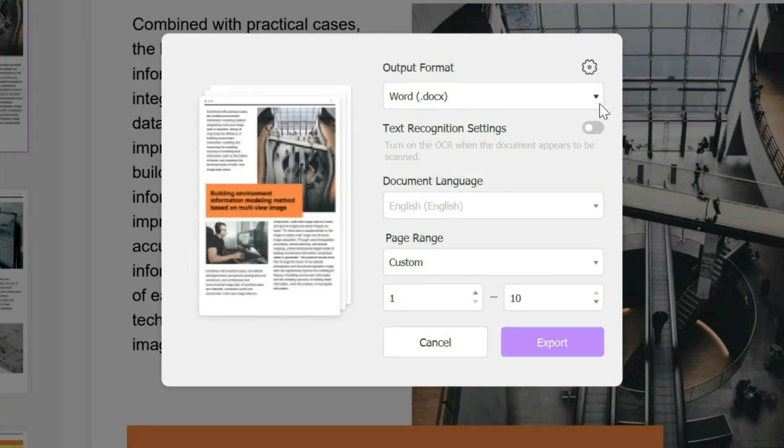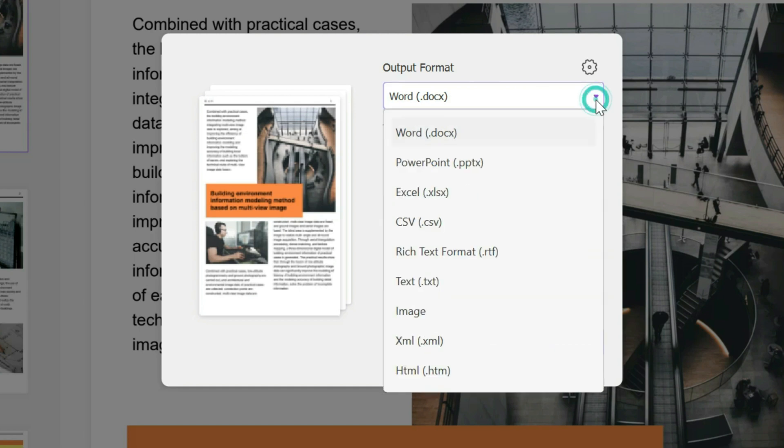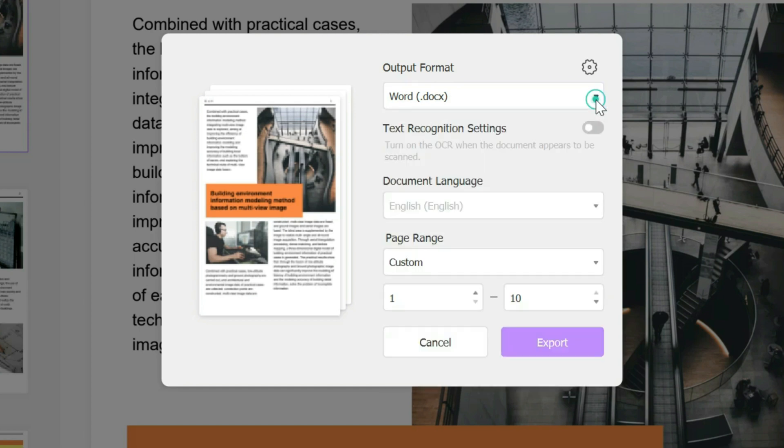In this case it's Word, and again you could change it from here if you want by clicking on the arrow. And then you could add text recognition settings. This is if you want the document to appear to be scanned, which in this case we don't.